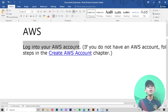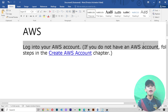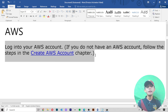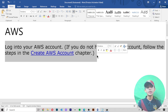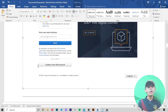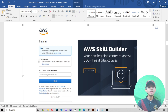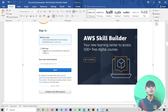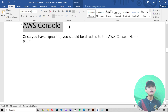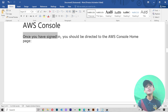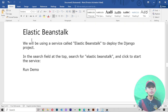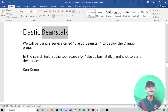To log in to your AWS account: if you do not have an AWS account, follow the steps in the Create AWS Account chapter — I've already shown how to create it in the previous video. Once you sign in, you will be directed to the AWS console home page.